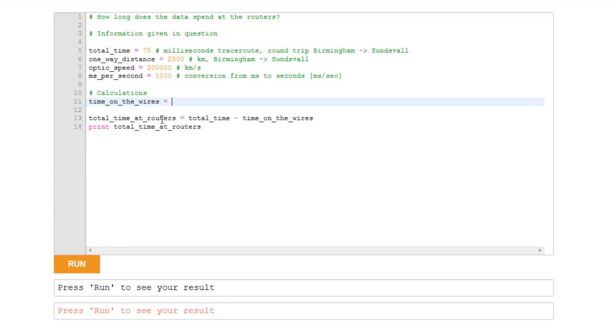well, how do we calculate time when we've got distances and speed? Well, it's simply distance divided by speed. Now, what distance are we using?